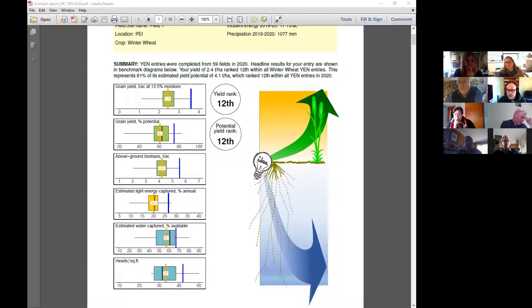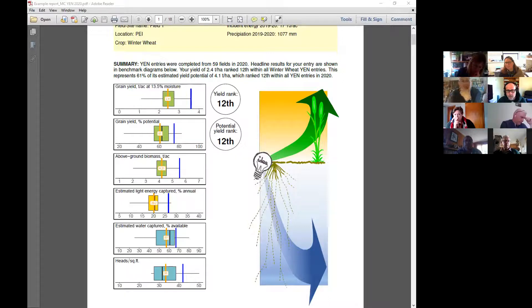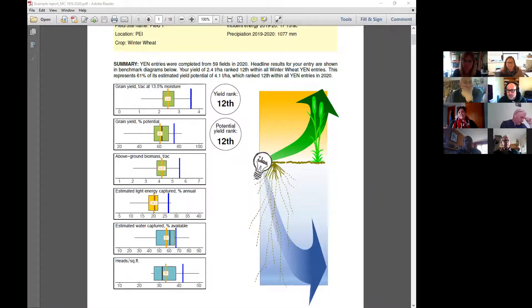Sulfur is one nutrient that should be seriously considered when thinking about our fertility management, but at the end of the day it all boils down to rain — and that's completely out of our control. We can basically do the best we can and hope for the best.